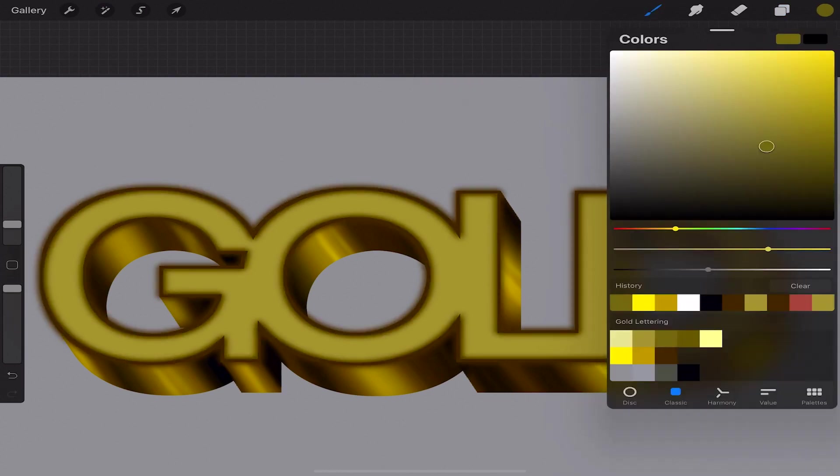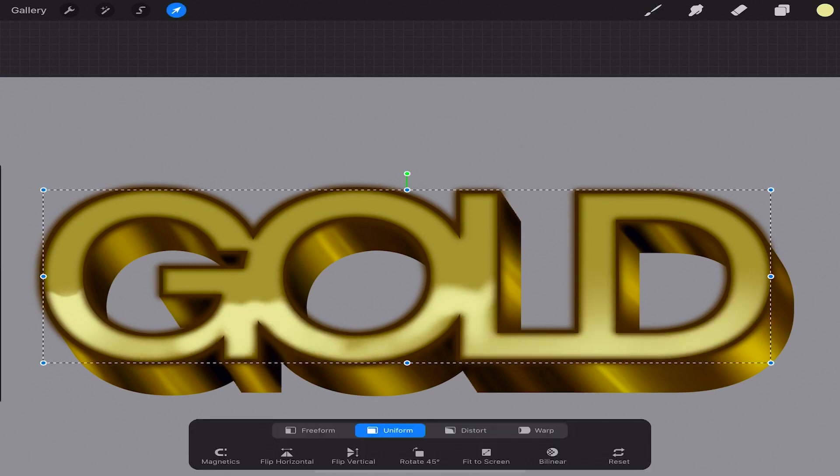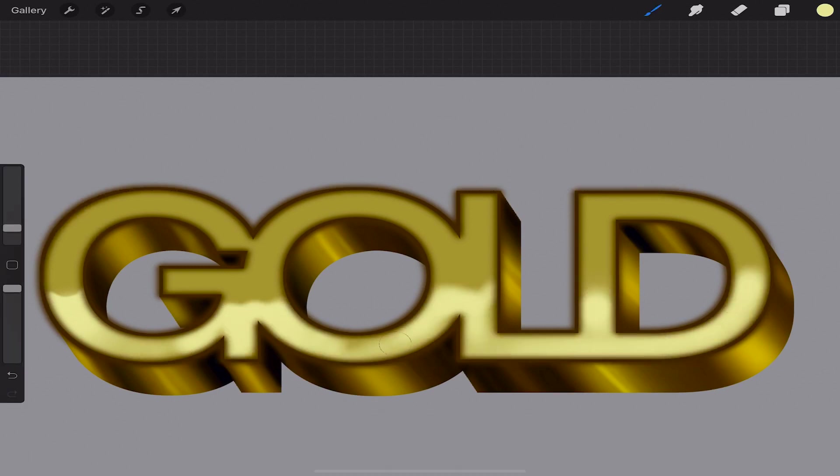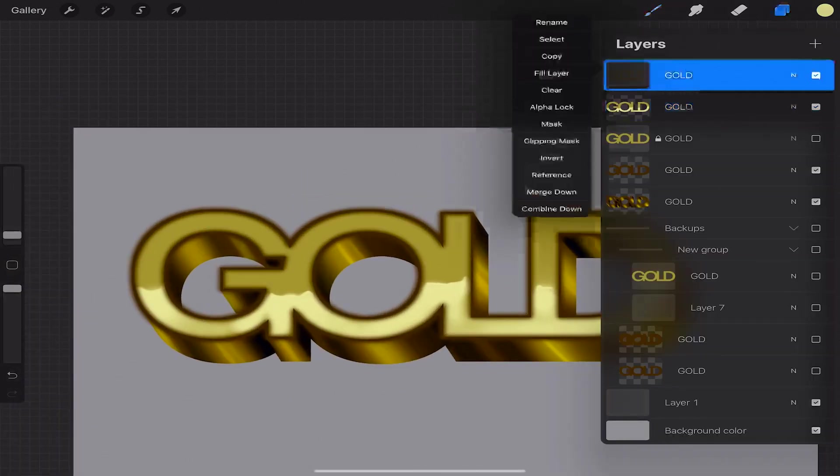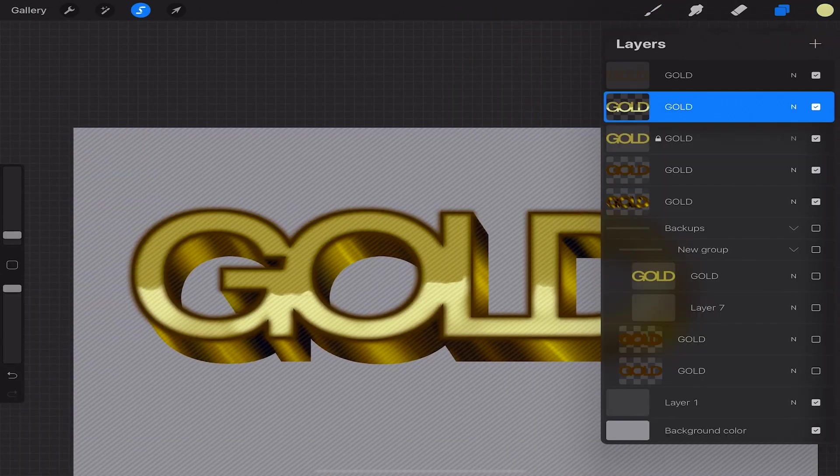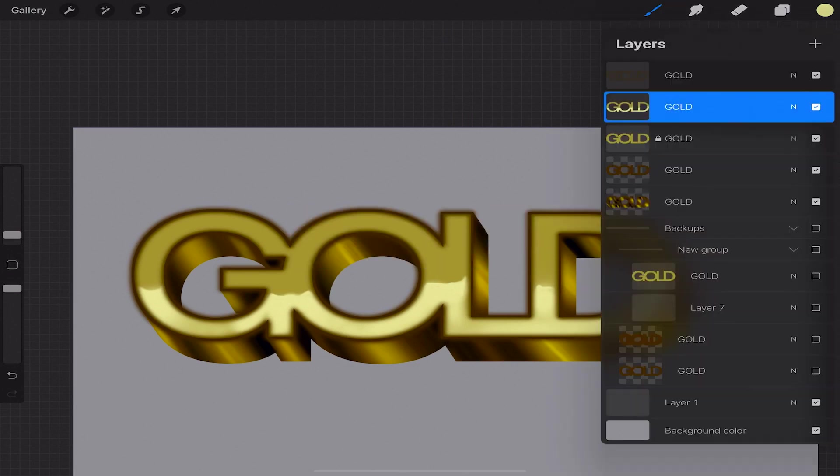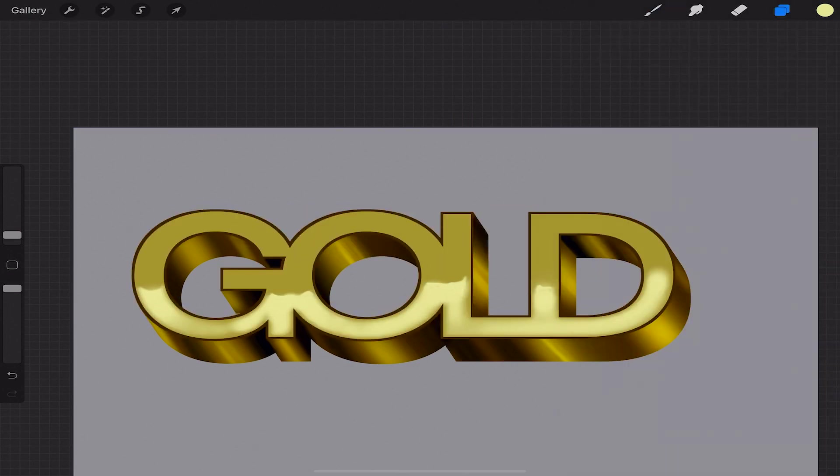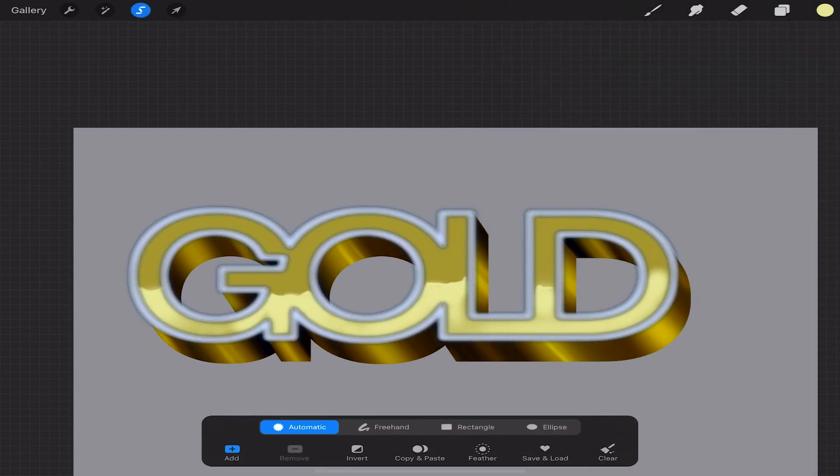Select your base layer and begin drawing in your highlight about halfway through the middle of the gold. Select the contents of your border layer by clicking select from the drop down menu and then tap the invert icon and then we'll go back to our base layer and swipe down and cut it out.